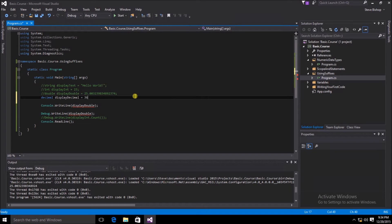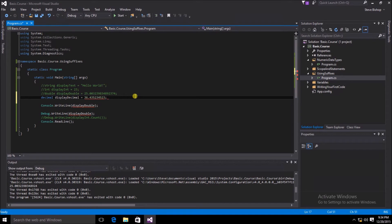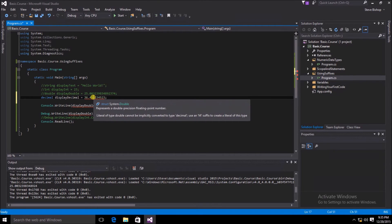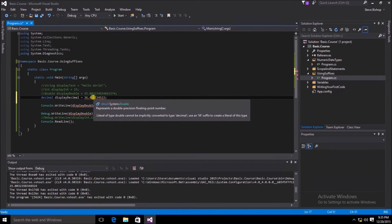You can see the red squiggly line underneath our literal value. This is Visual Studio indicating that there's some sort of problem with the value that we've entered. Let's go ahead and hover the mouse over the value to see what IntelliSense tells us is the problem.